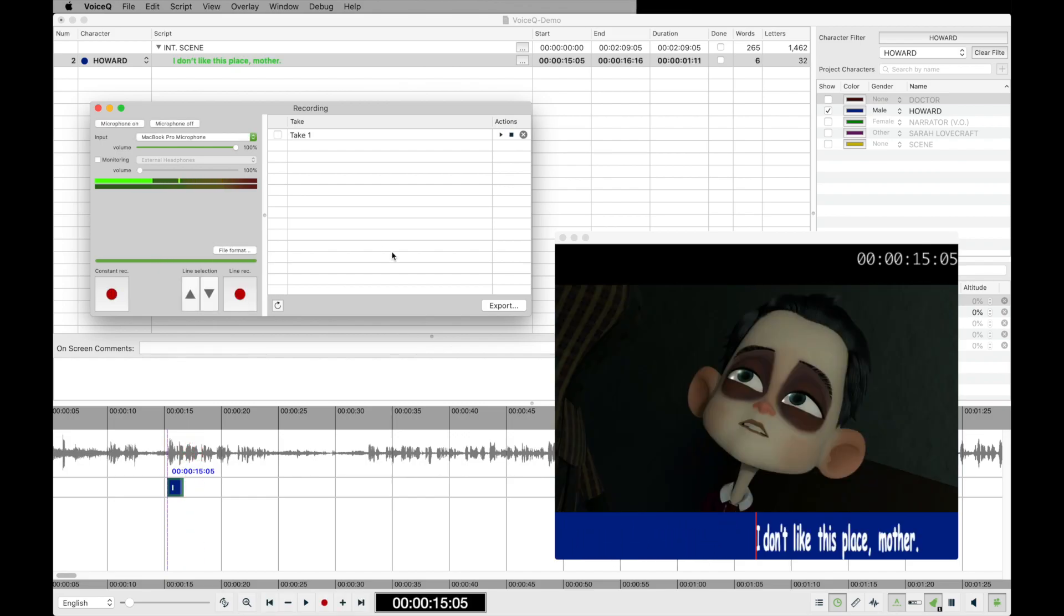Once you have recorded the line, you can now see your first take in the list. You can listen to your recorded take by selecting playback. If you are unhappy with the take, you have the option to delete. And you can also record as many times as you please, until you are satisfied.